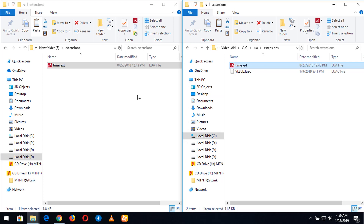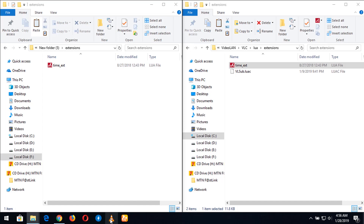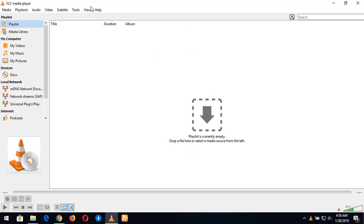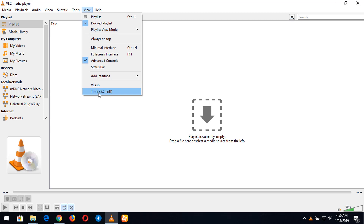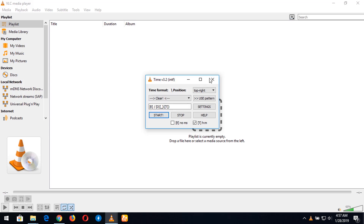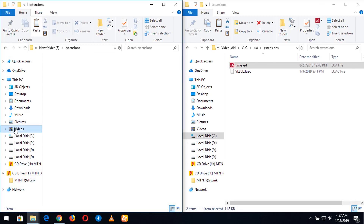After copying the files to the VLC media player directory, you launch the VLC media player. In the menu bar, you click on View, then click on Time version 3.2 extension. This will launch it — you click on Start. It will ask you to restart your system. After restarting, you can launch any video with VLC media player.